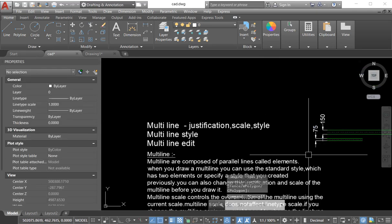So multiline is divided into three categories. First is multiline, which also has three options: justification, scale, and style. Second is multiline style. And third is multiline edit. I will discuss multiline, multiline style, and multiline edit in separate videos. If you want to see those in detail, find the links in the description box.